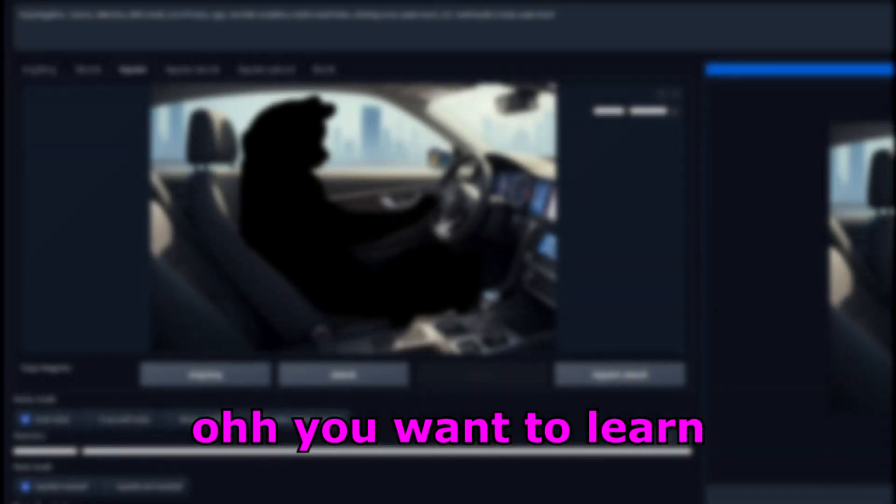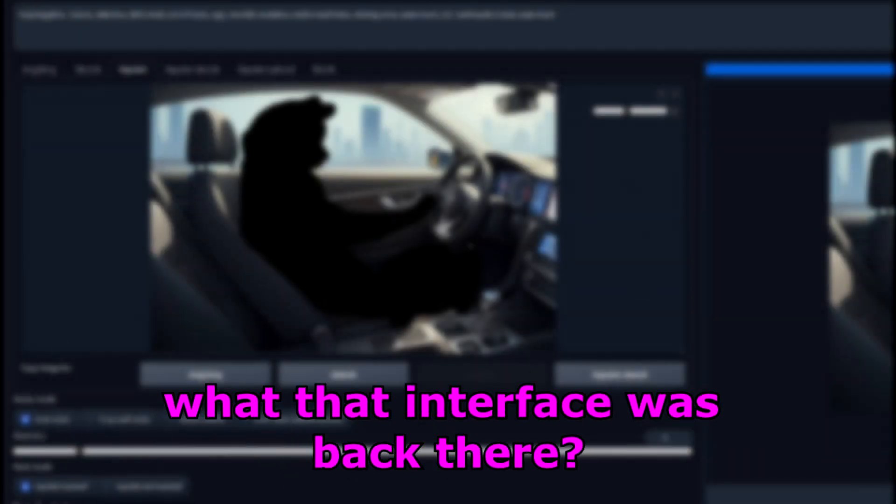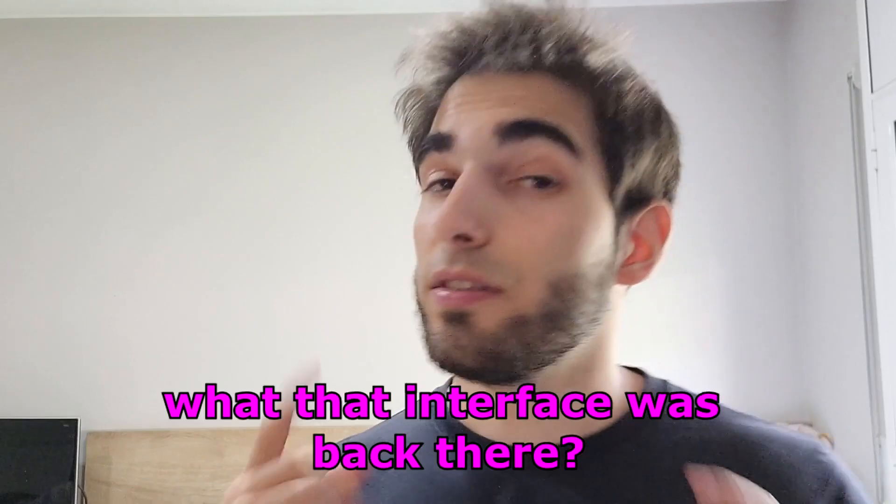To apologize, let me teach you some cool models and LORAs I really, really like. And this way, you will also see the power that these tools can give us. I'm sorry, what is that? Oh, you want to learn what that interface was back there?